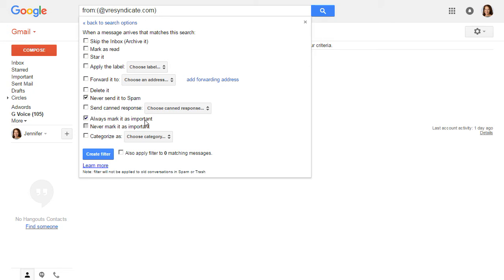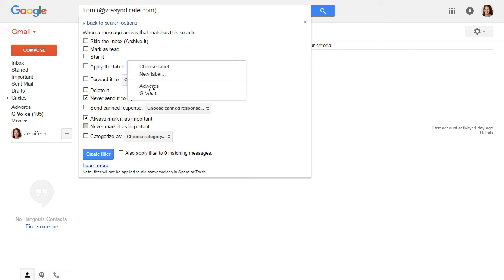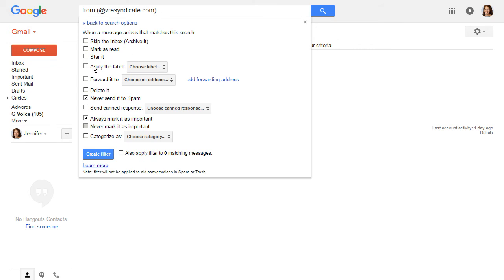If I wanted to, I could apply a label. I could create a new label and label these or whatever. There's all different kinds of things you can do. But for now I'm going to never send to spam and always mark it as important.